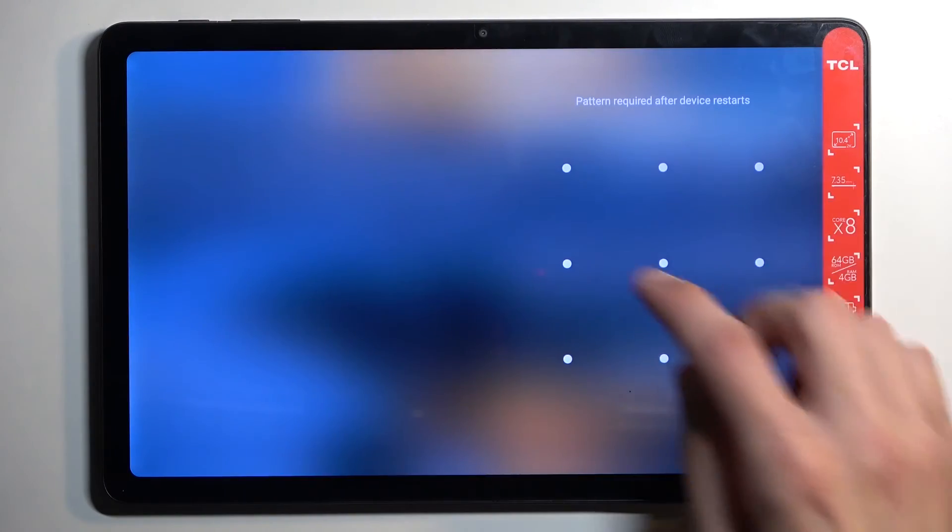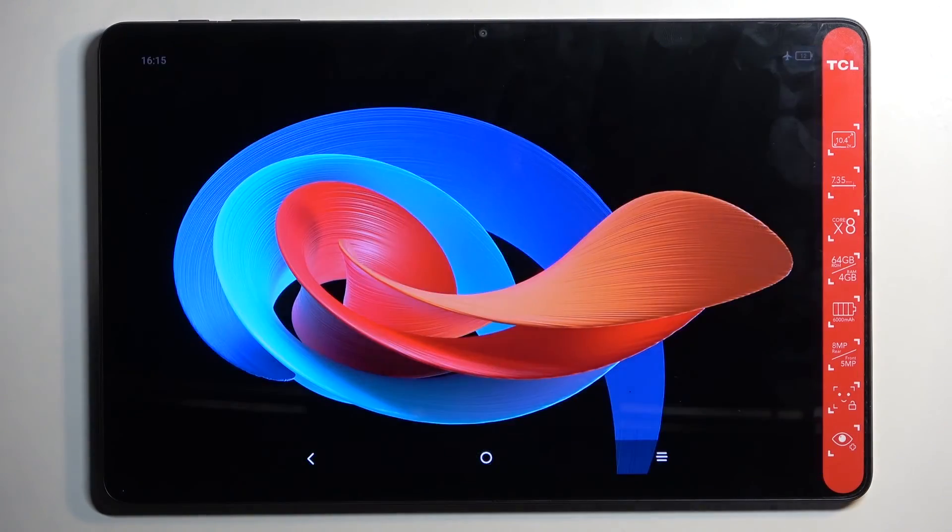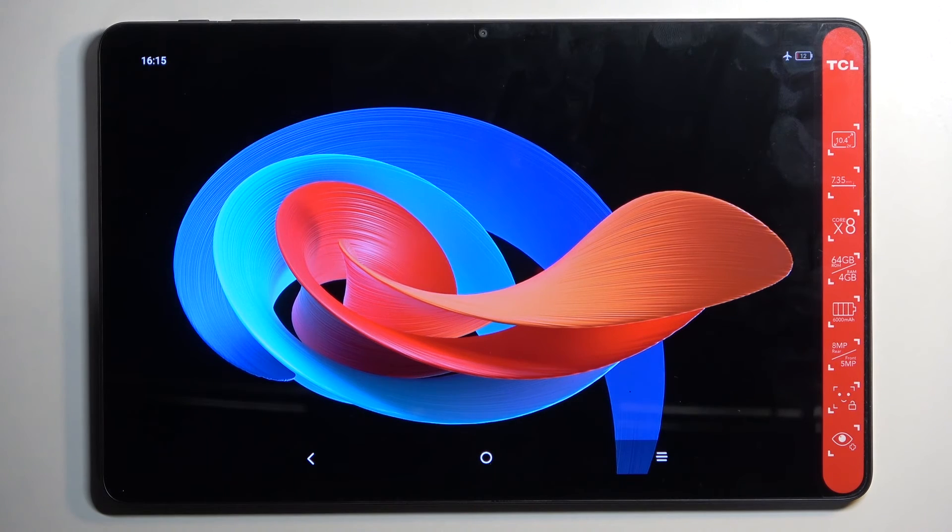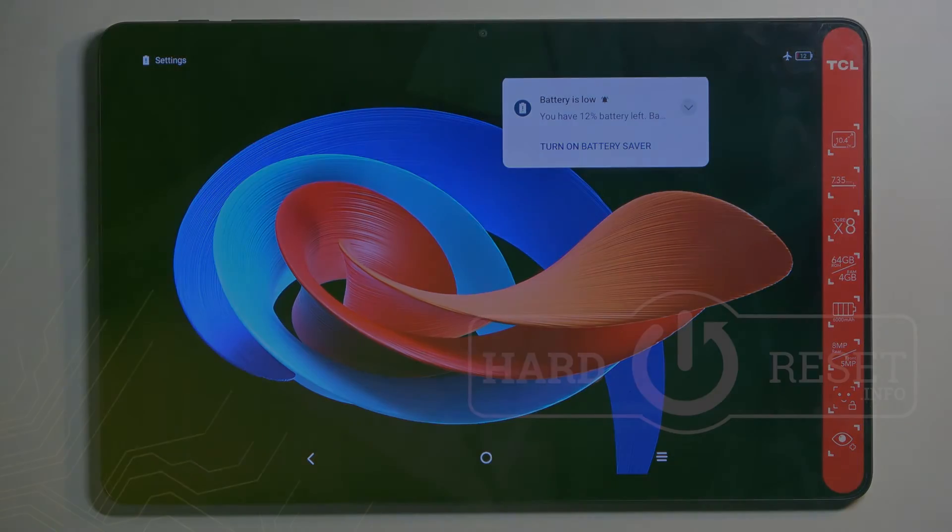And as you can see, we are now back in Android. So if you found this helpful, don't forget to hit like, subscribe, and thanks for watching.